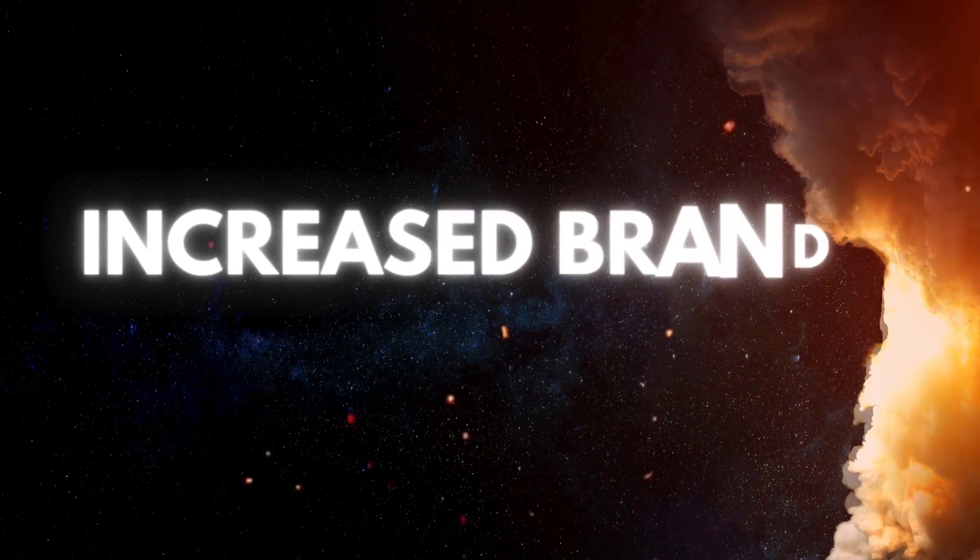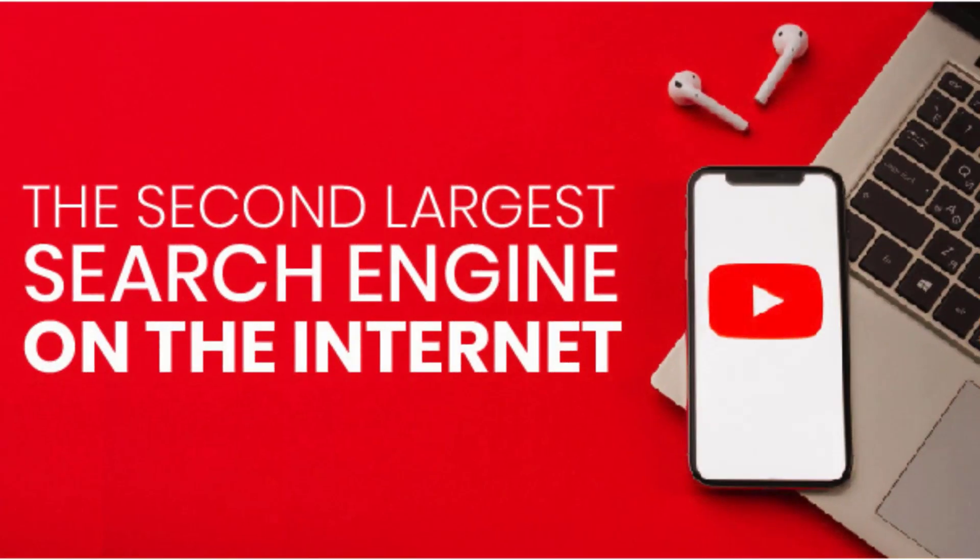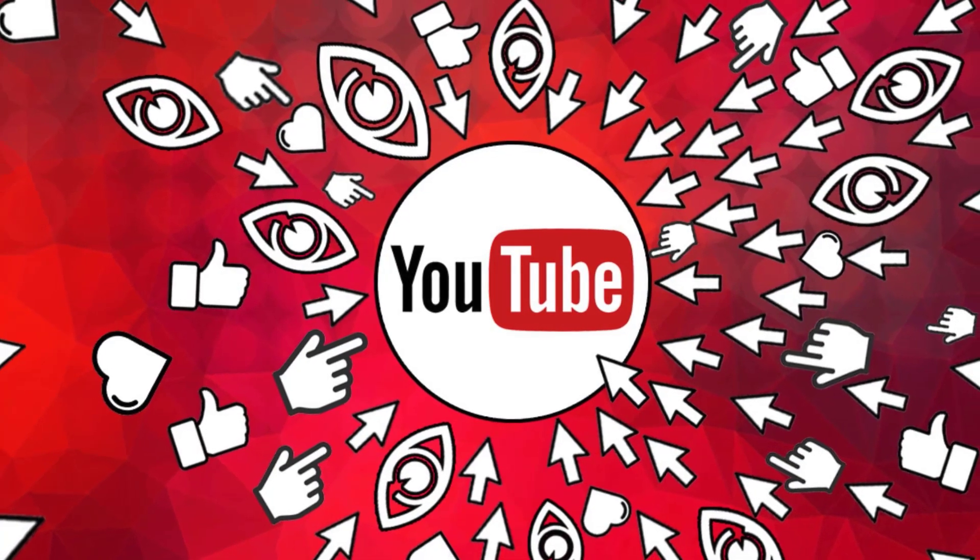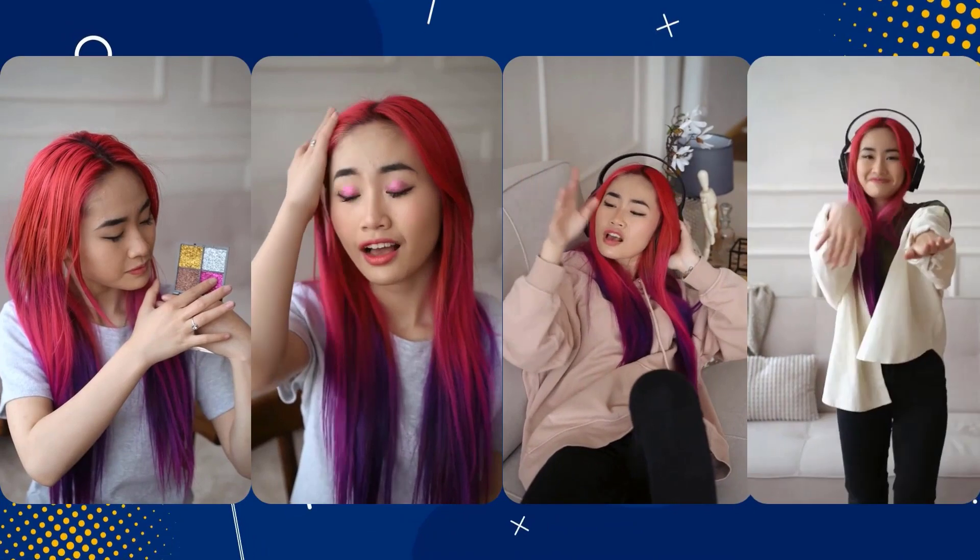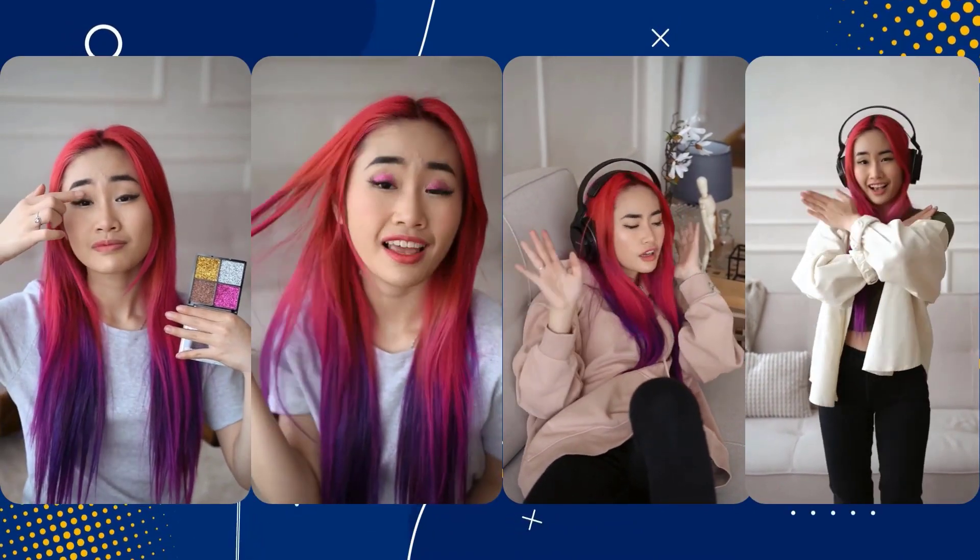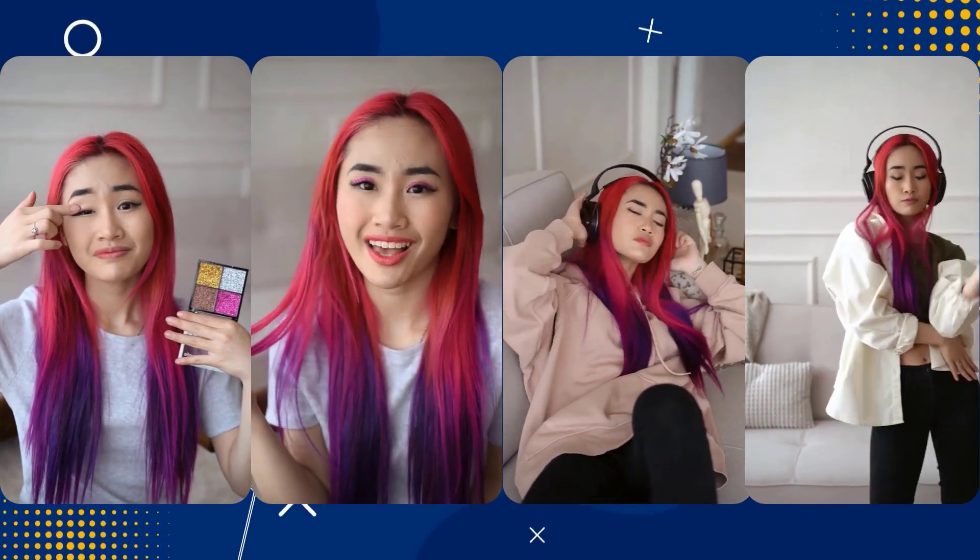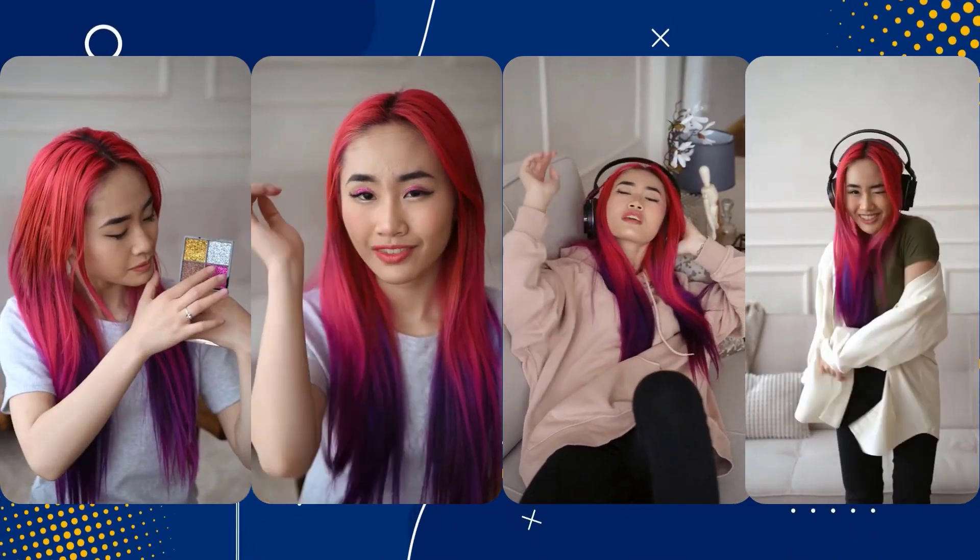Increase brand visibility. YouTube is the second largest search engine in the world. This means that if you want to reach your target audience, you need to be on YouTube. And if you want to compete with the big brands for visibility on that platform, you need content and lots of it. Shorts give you the ability to do just that with minimum effort.